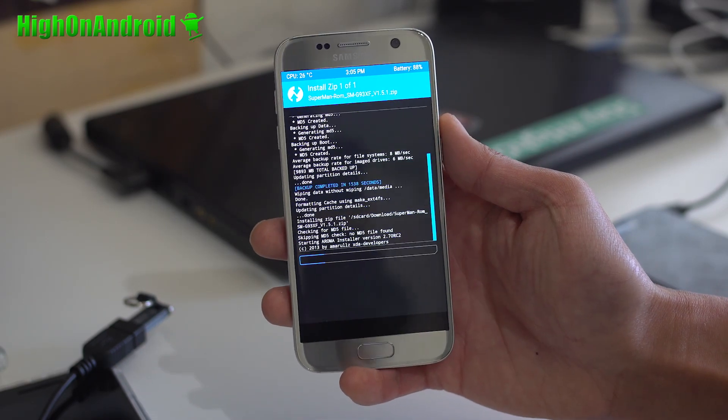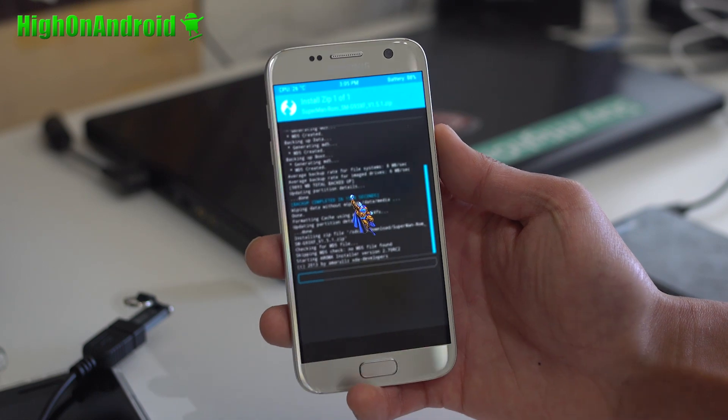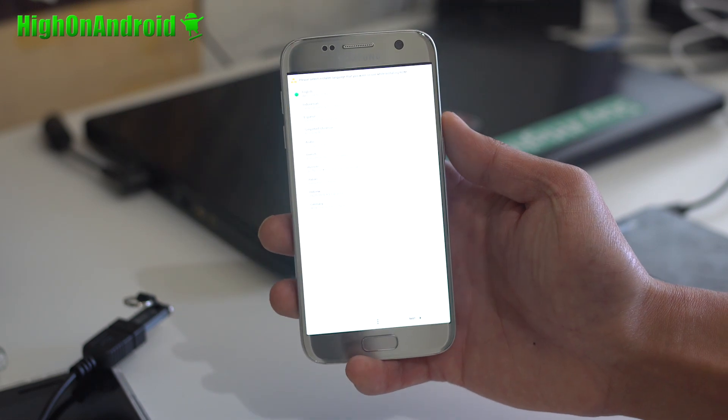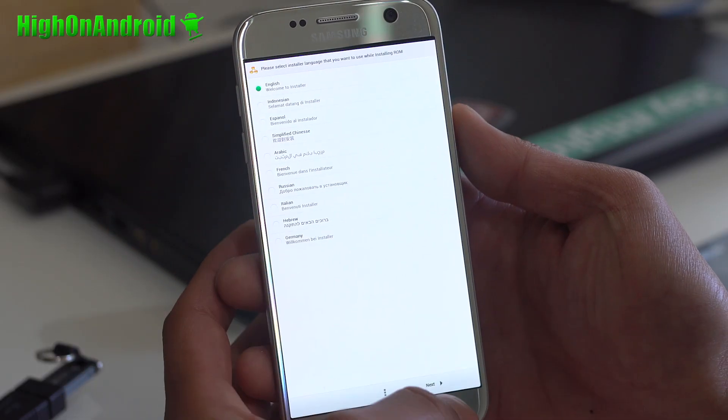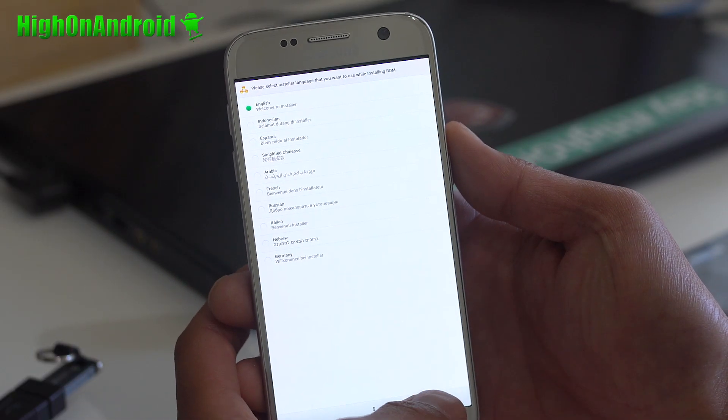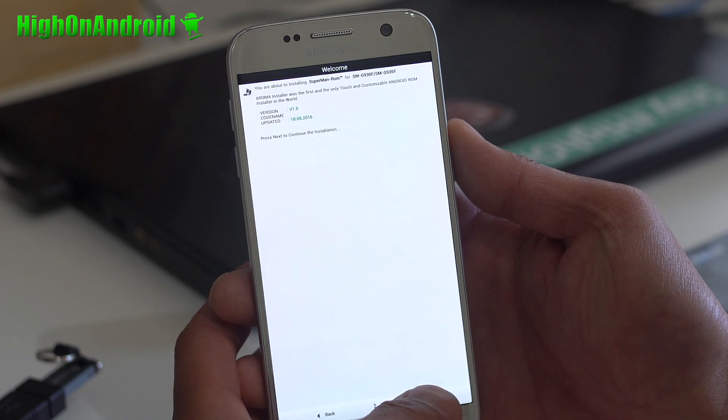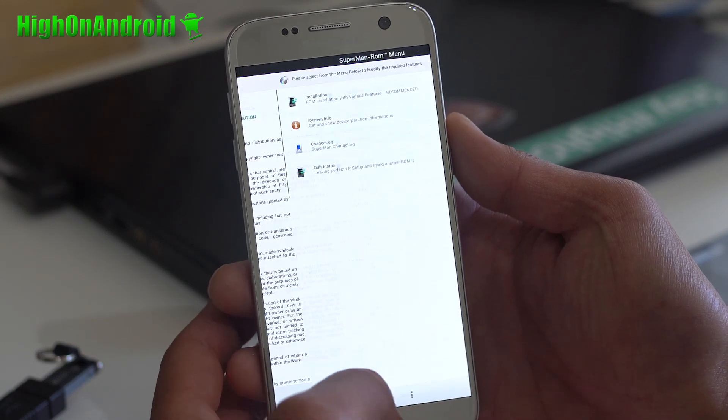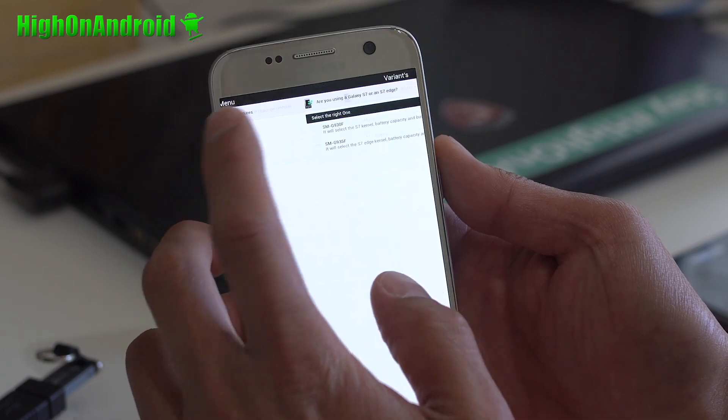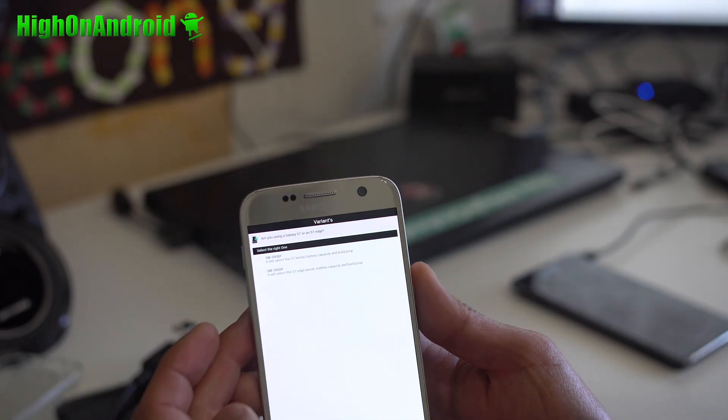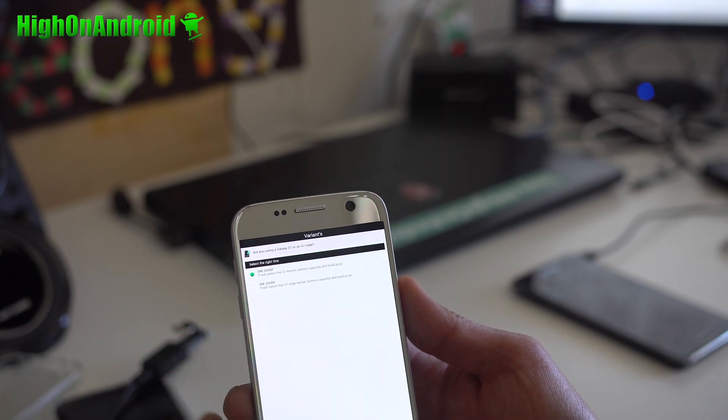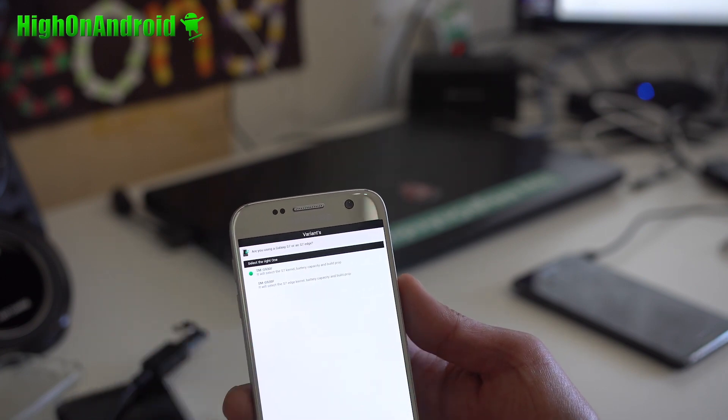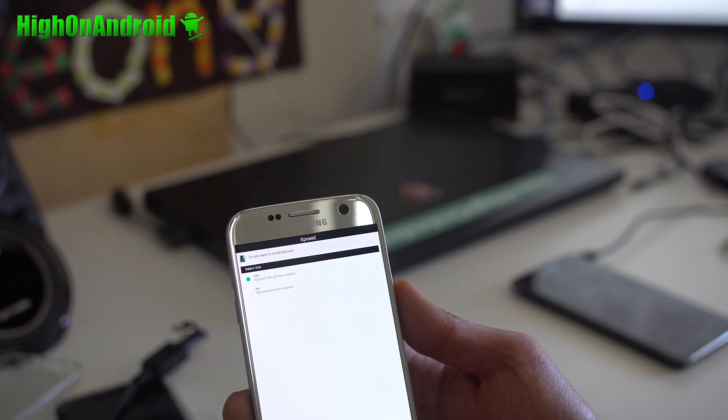When this is done, we should have the ROM running. Now, some of these custom ROMs do come with an Aroma installer, which is a graphical installer. You can choose all these different languages for installation. Obviously, I'm going to use English. Hit next. Next. Alright, just click on that next. Go to installation. Alright, go ahead and choose the version. If you have the SMG930F, the S7 or S7 Edge. Alright, hit yes.